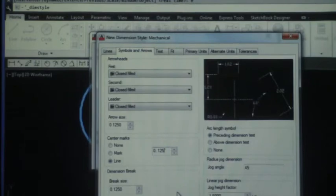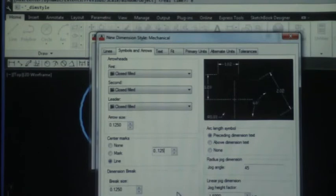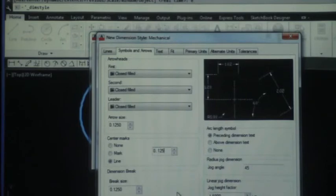So we also need to change our center marks from 0.09 to 0.125. Now number eleven: we've changed our center mark to a center line, we've changed our arrow size to 0.125 and we've changed our center mark location to 0.125. It looks like we can go ahead and click OK.